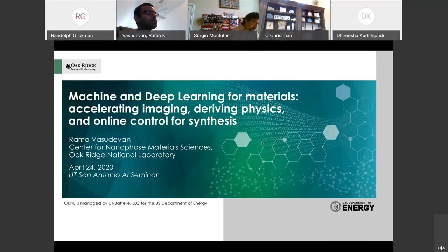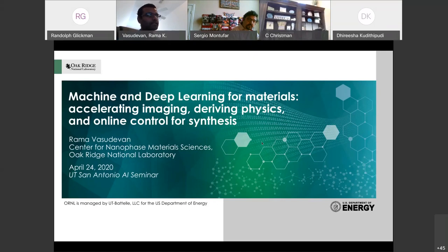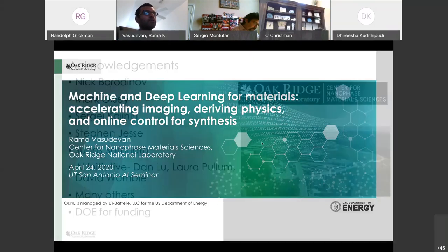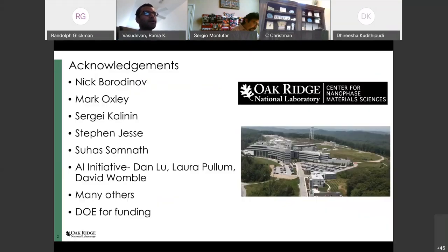I will talk to you today about machine learning in material science, in particular for imaging and for material synthesis. A lot of this is a collection of work that we've been doing for the past three to four years at the Center for Nanophase Material Science at Oak Ridge National Laboratory. I'd like to thank the many students, postdocs, and colleagues who have helped greatly.